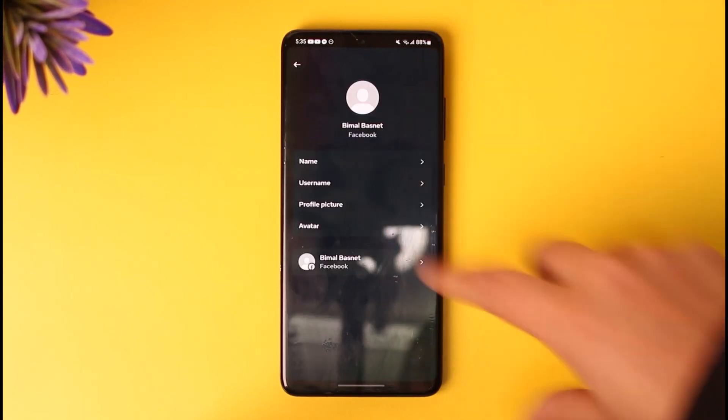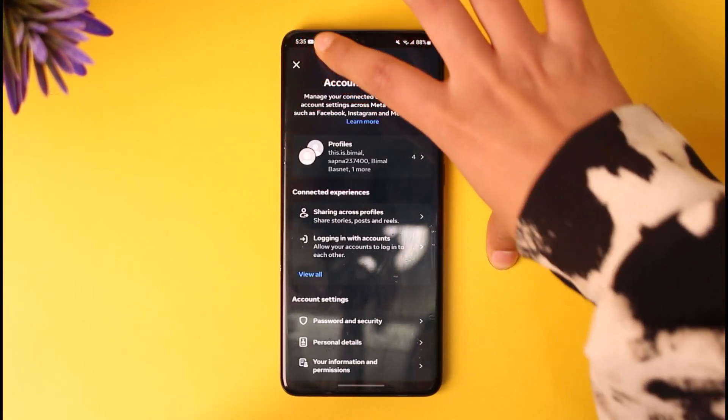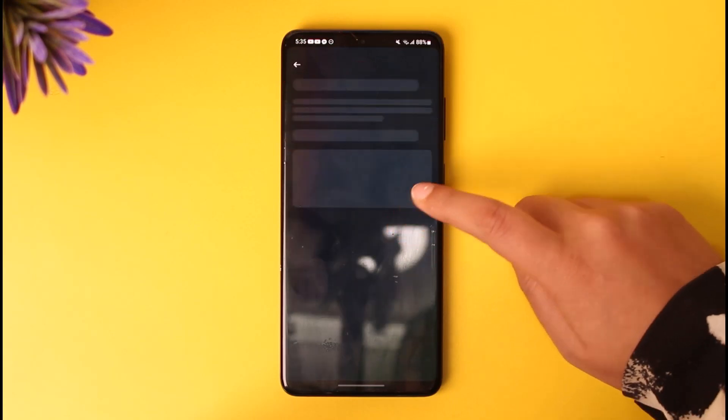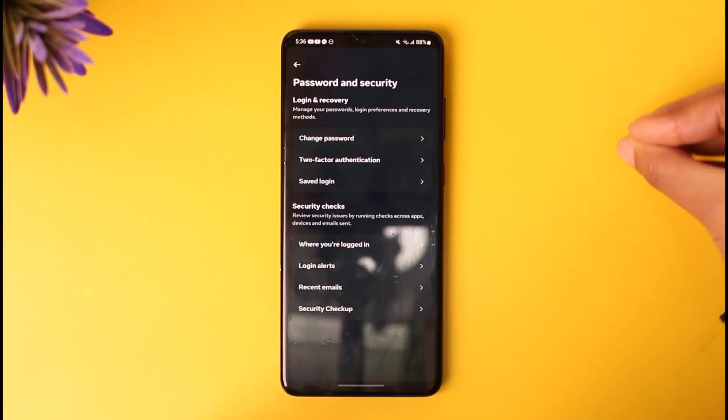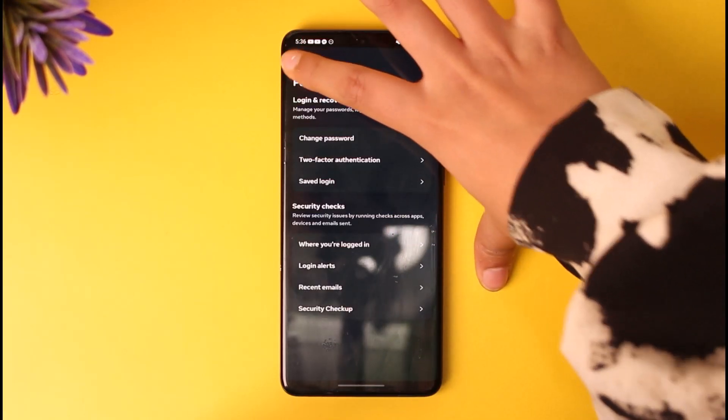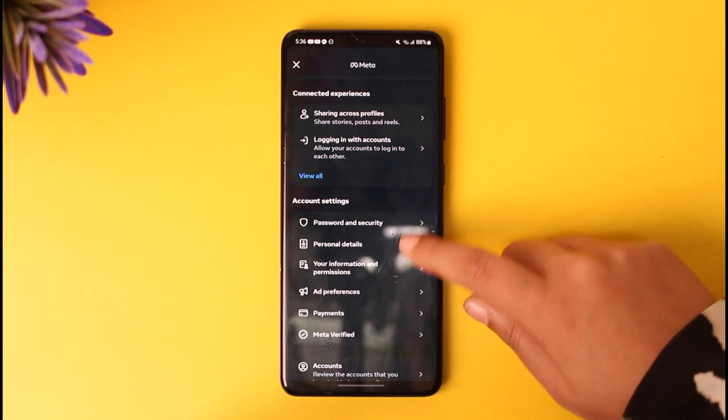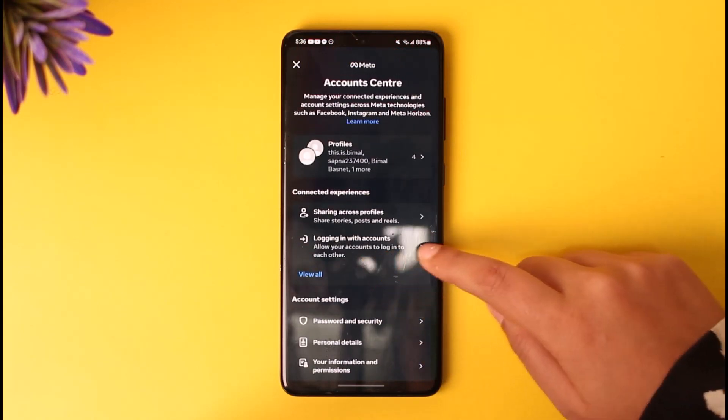Right, so if you tap on it, you cannot find the password information. Password and Security will only access the password for your Instagram, but there is one thing that you can do here in the settings across profiles...